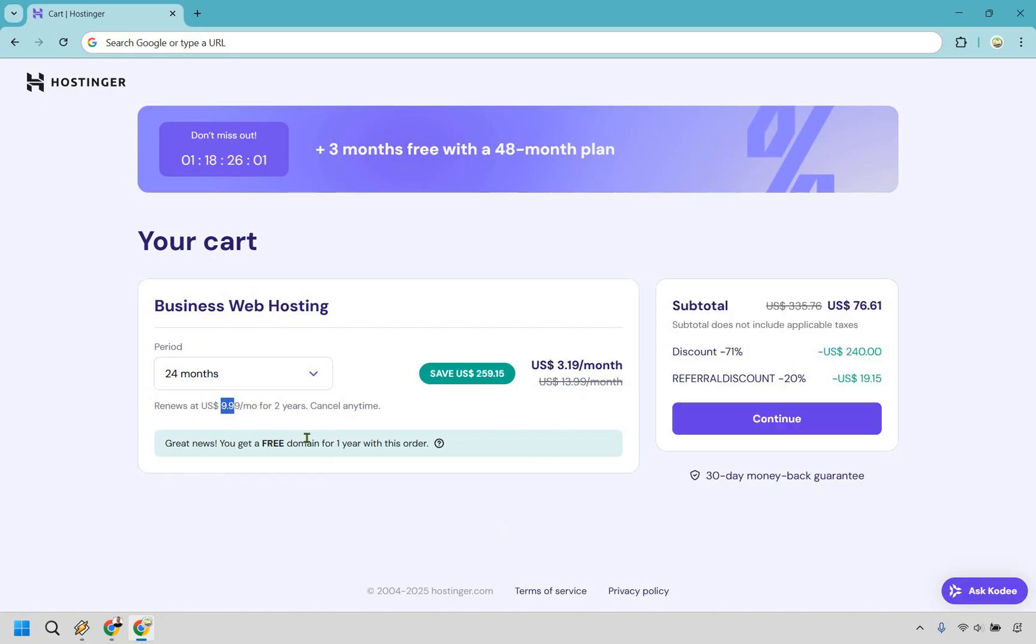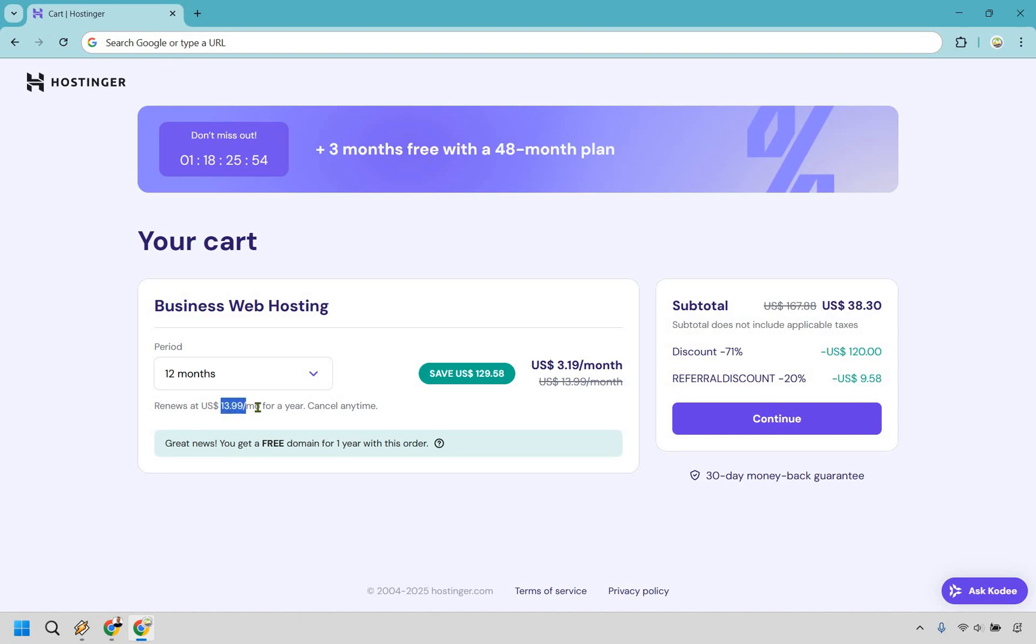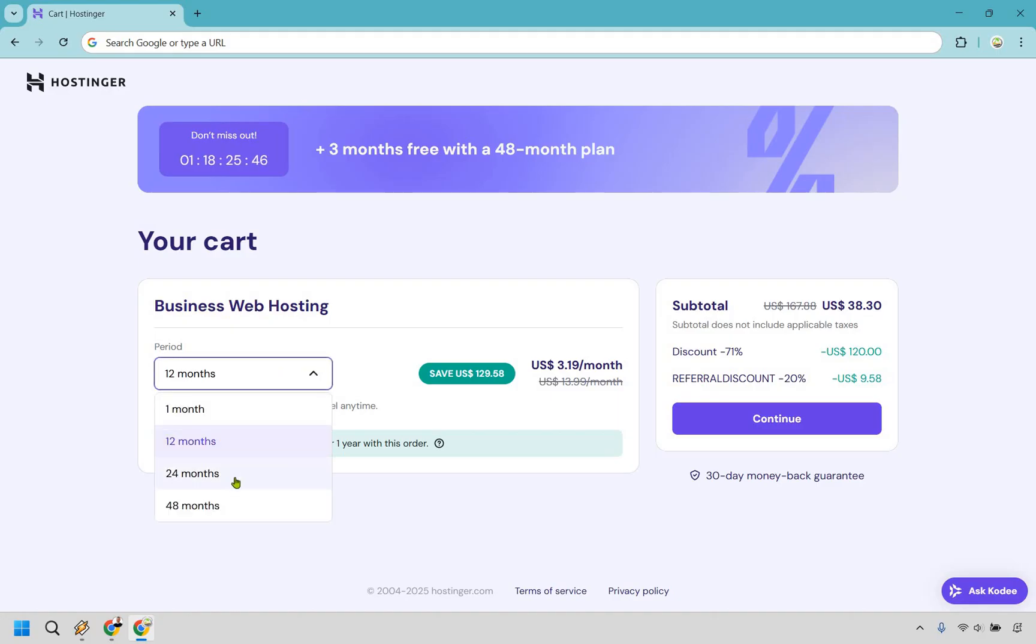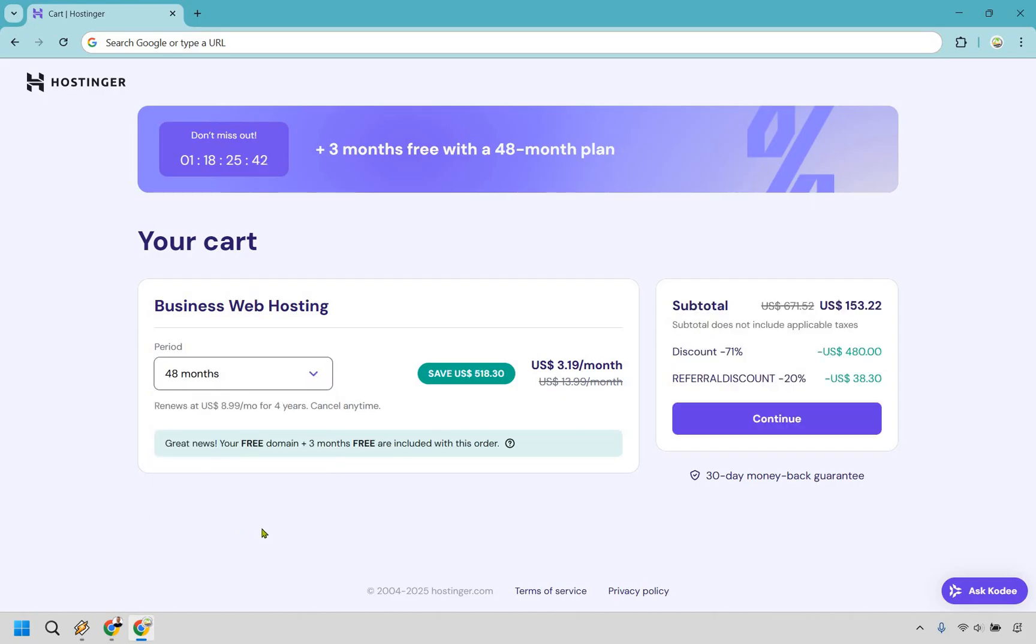Same thing when you go to 12 months right here, this is going to renew at $14 a month, which is why I don't recommend it. It's going to be much more when it renews. And once again, you don't get those three free months, even though it is going to be pretty expensive in the beginning. So I'd recommend anywhere from 24 to 48, 48 is going to be the best bang for your buck.